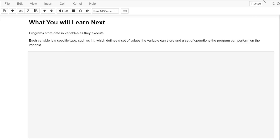So what are we going to learn next? We'll learn that as programs execute, they store data in variables. A variable has a name but also a specific type — such as integer, floating point, or character. That type defines both the set of values a variable can store and the set of operations the program can perform on it. It makes sense to add integers, to multiply floating point values like 3.2 times 5.5, but it doesn't make sense to do multiplication on a character string like a user's name. In the next lesson we'll learn how to create variables, assign values to them, and display those values using printf.